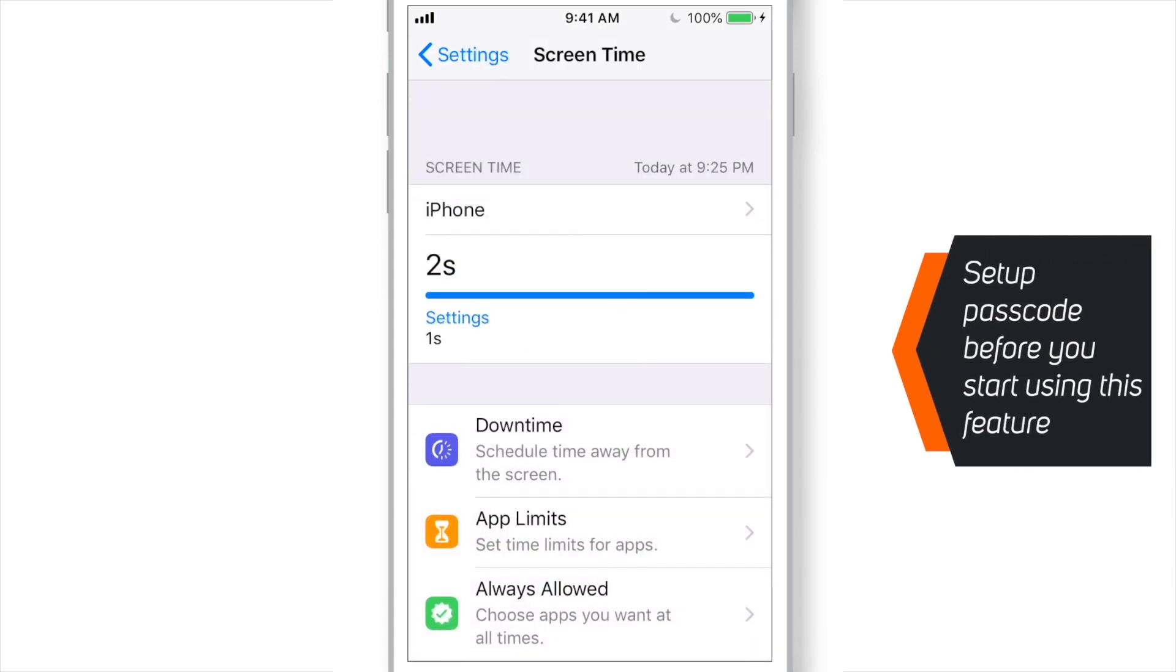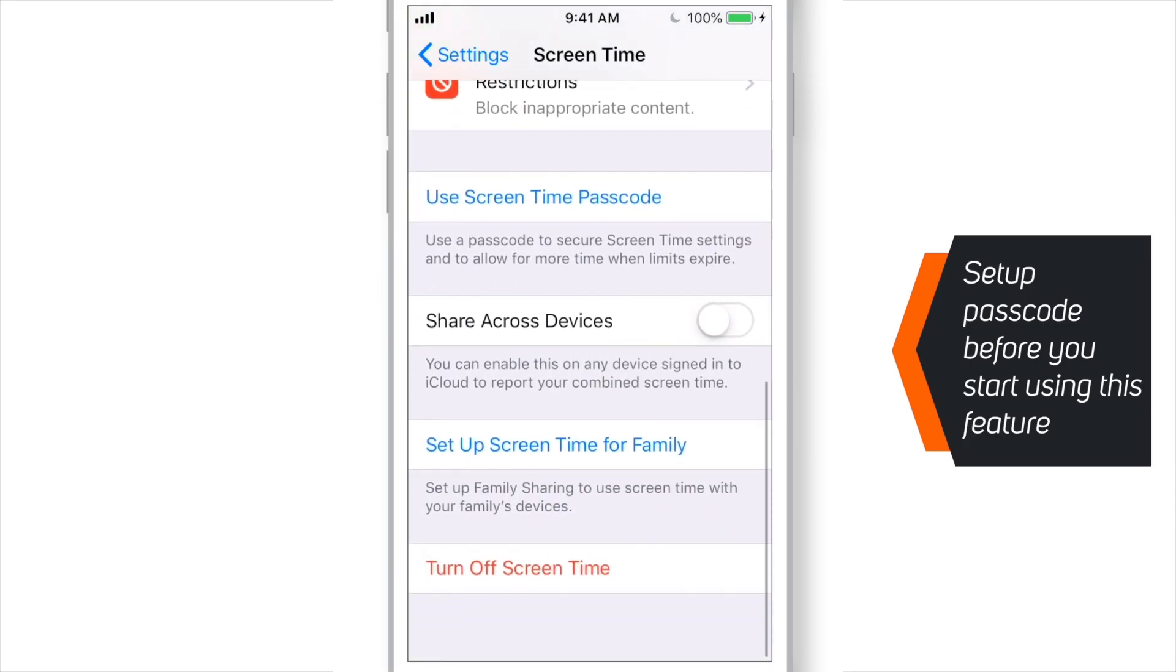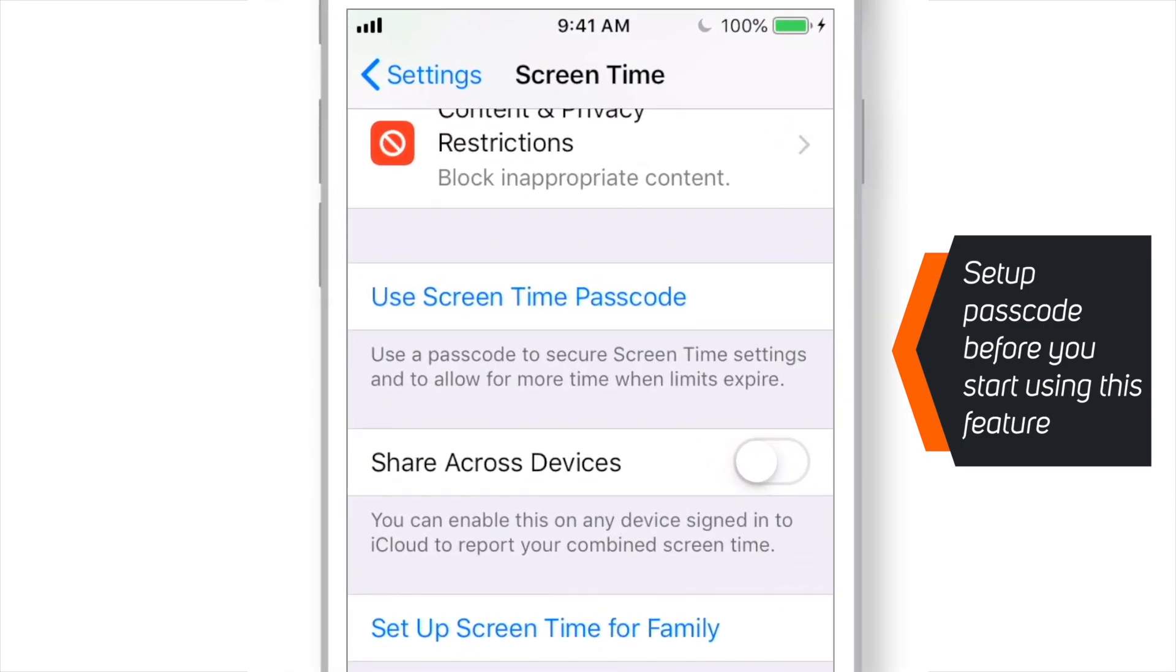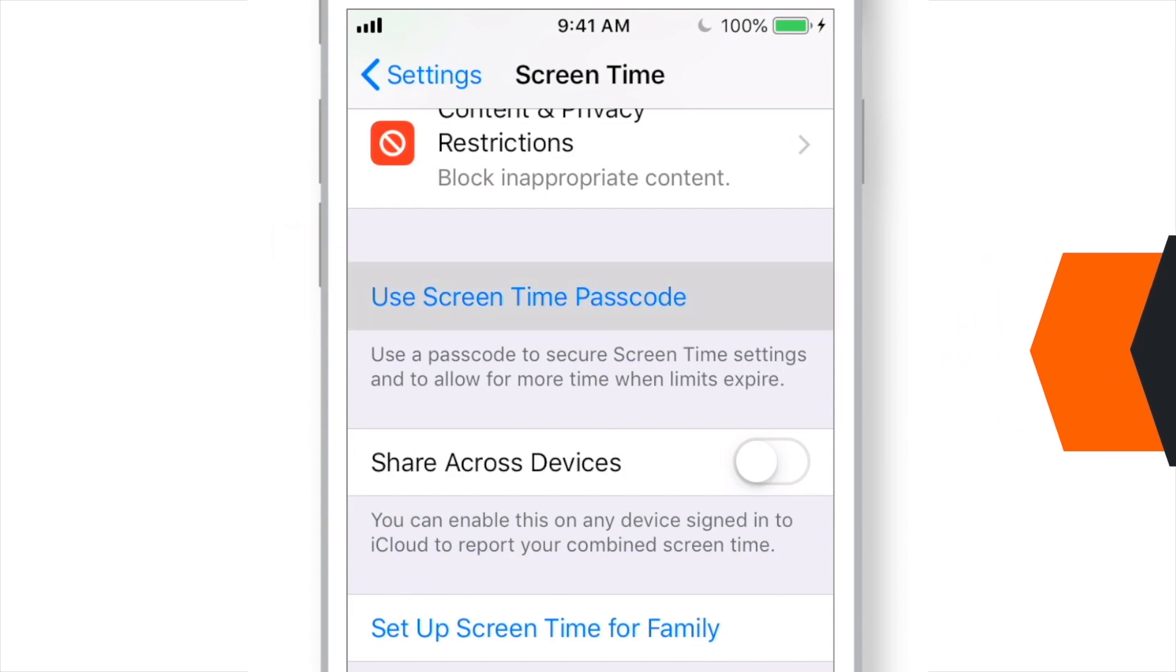Now before you start using this downtime feature, you need to set up passcode. So, just scroll down and hit this option. Use Screen Time Passcode.